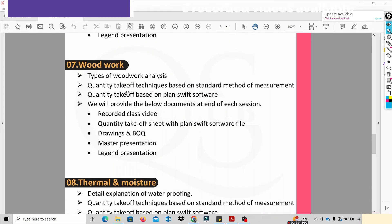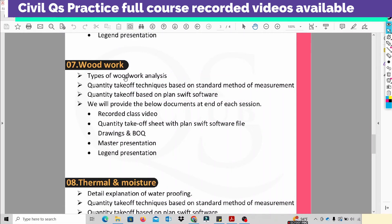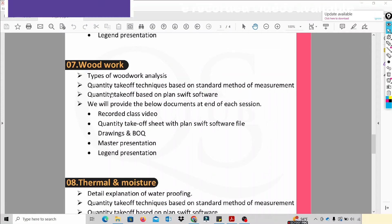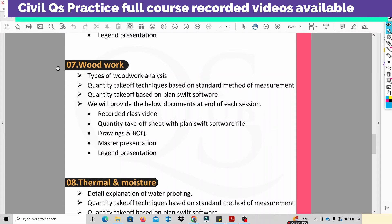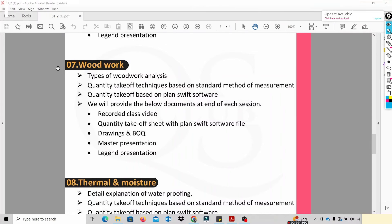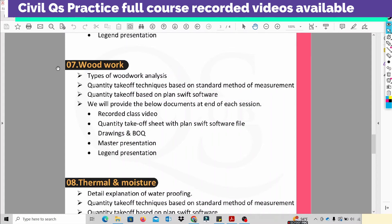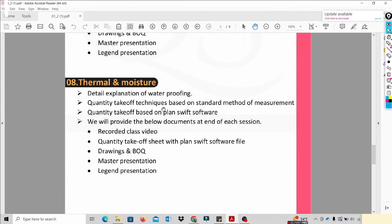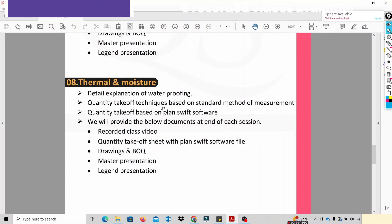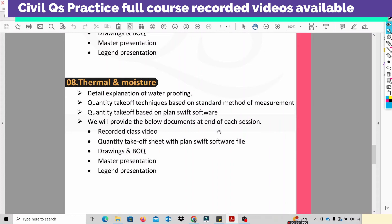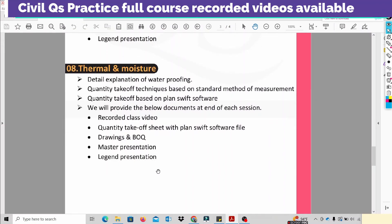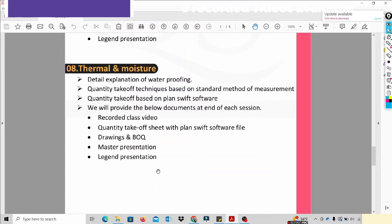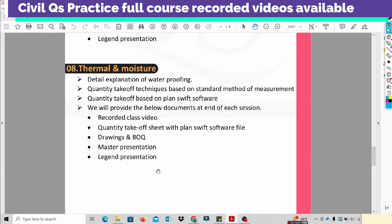We also cover woodwork. We have four types of woodwork for estimation purposes. We will analyze these four main woodwork types in full detail. Next is Thermal and Moisture Protection — this includes waterproofing: substructural waterproofing, superstructural waterproofing, vertical waterproofing, and horizontal waterproofing. We will analyze all elements with margins and quantities.